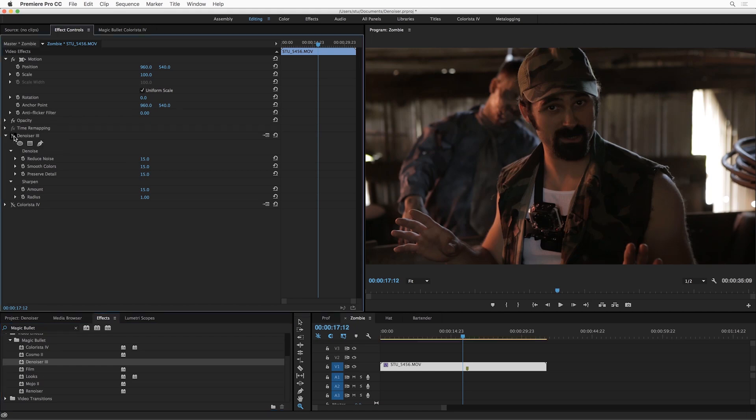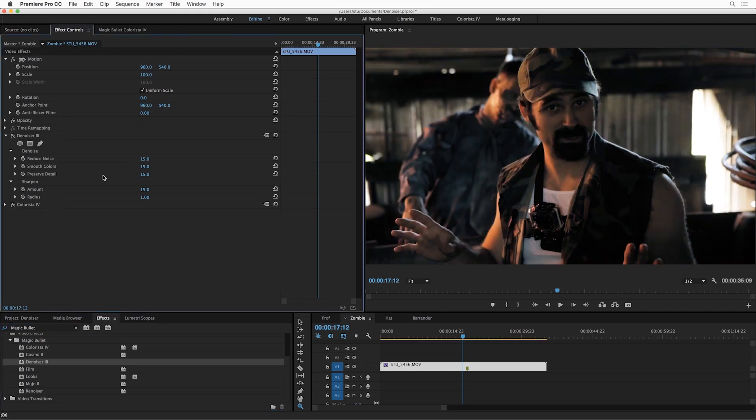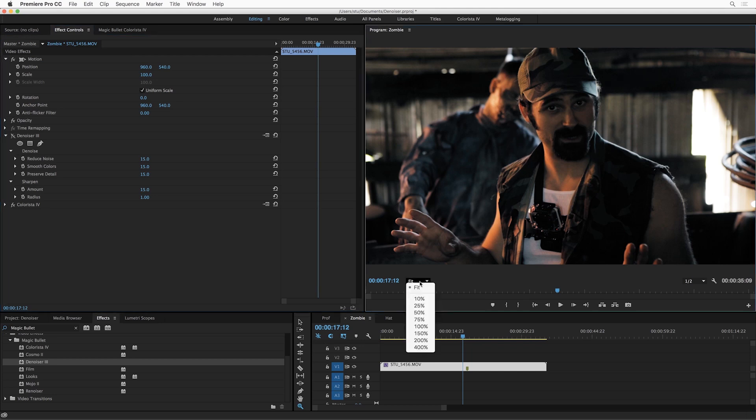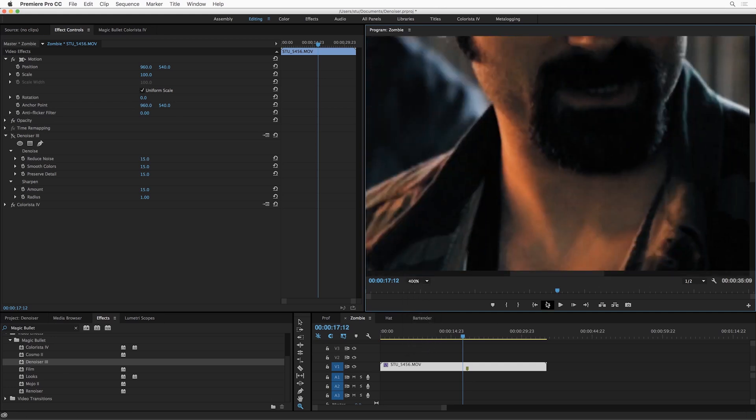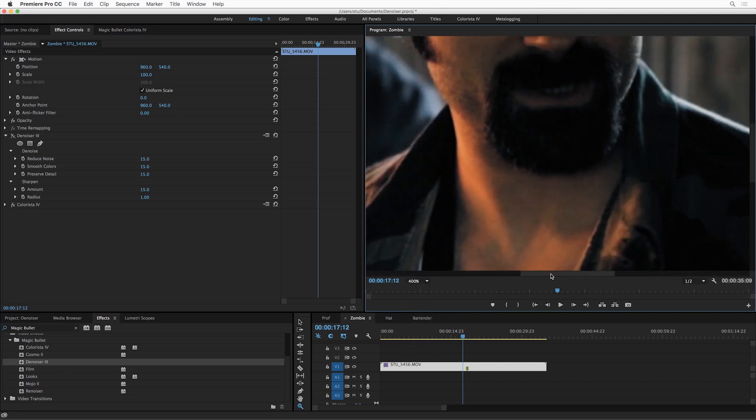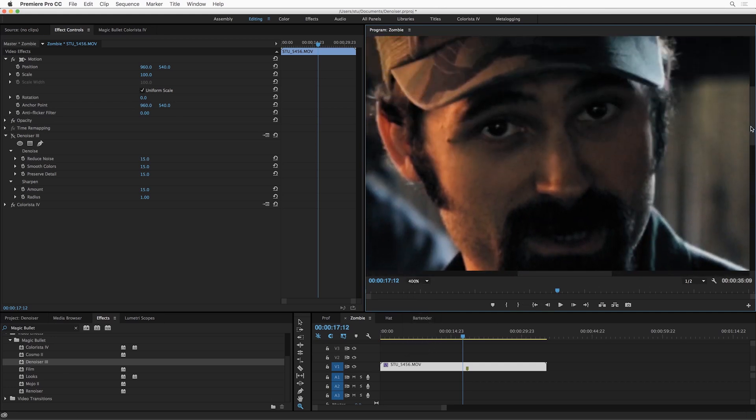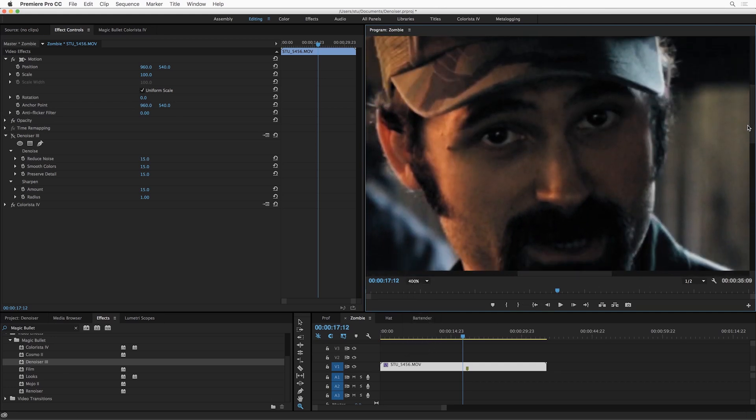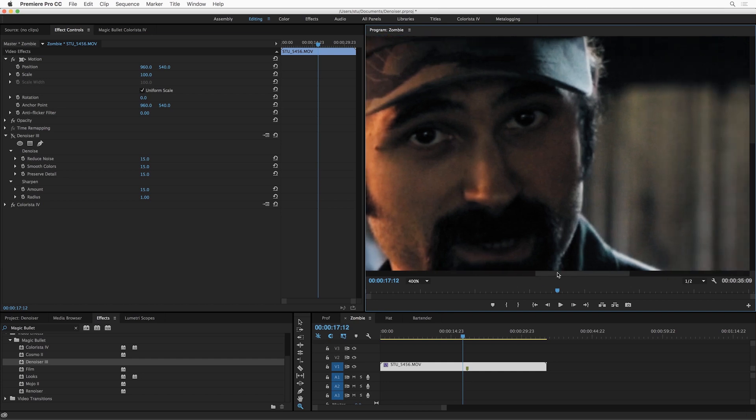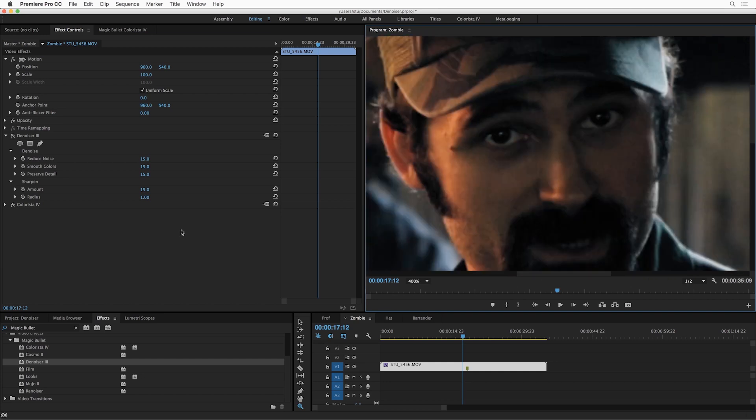So I'm going to turn off this Denoiser effect. I'm going to turn on this Colorista, which is just a light color correction that I've done on this footage here. Now, this is a shot from the 5D Mark III, and it was shot kind of in the dark a little bit, and so it's noisy. It's also not particularly sharp. There's a lot of color blocking from the compression. It's a typical DSLR shot. Let's see what Denoiser can do with it.